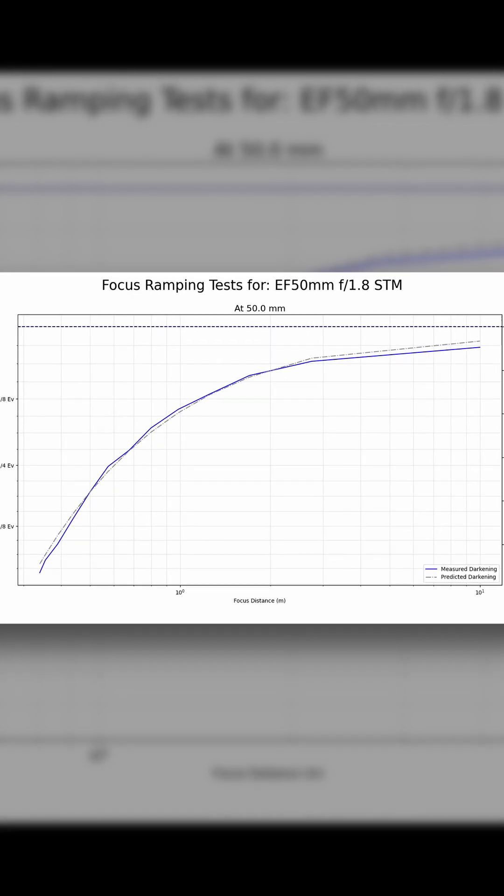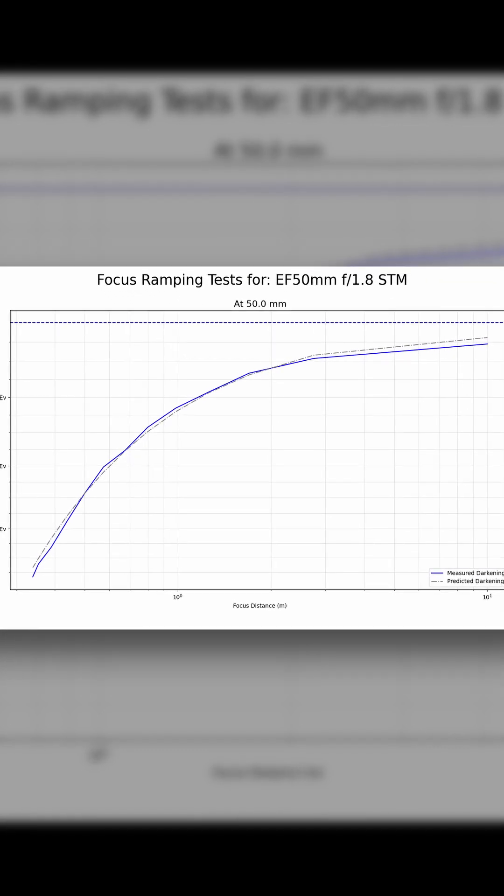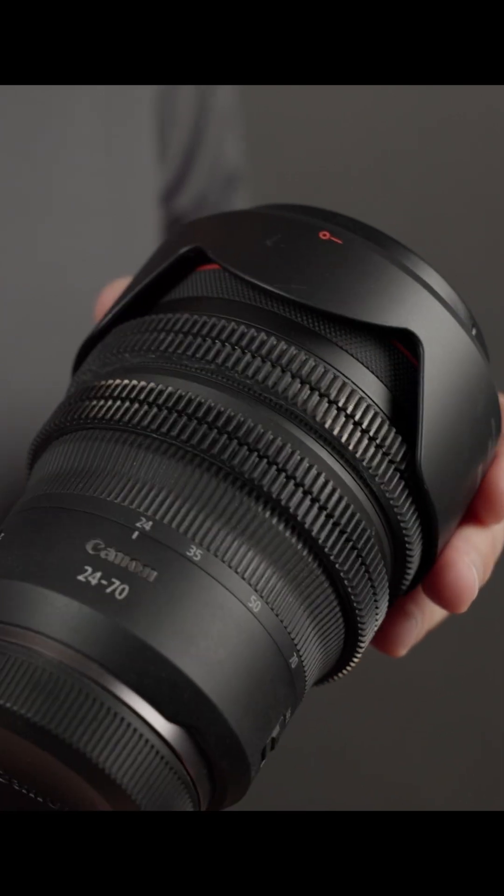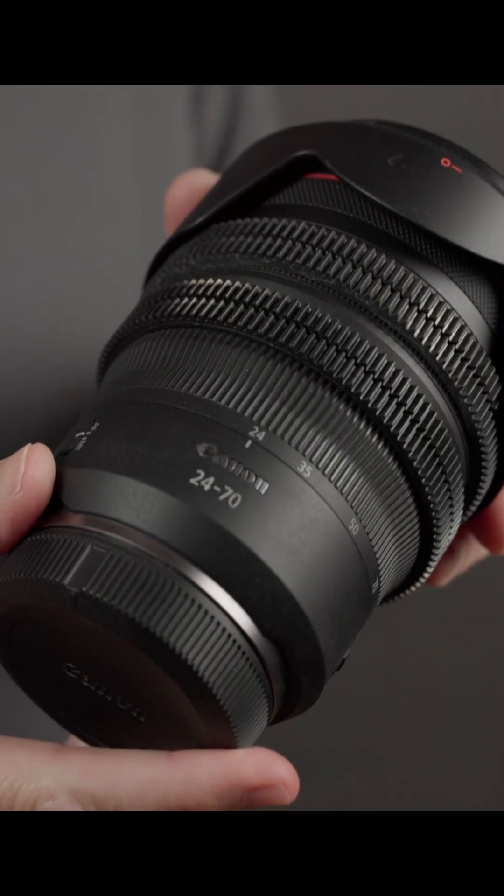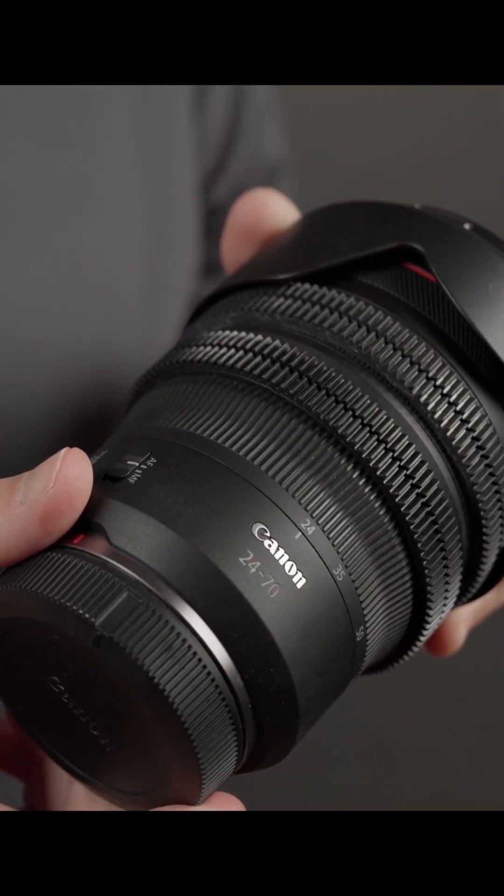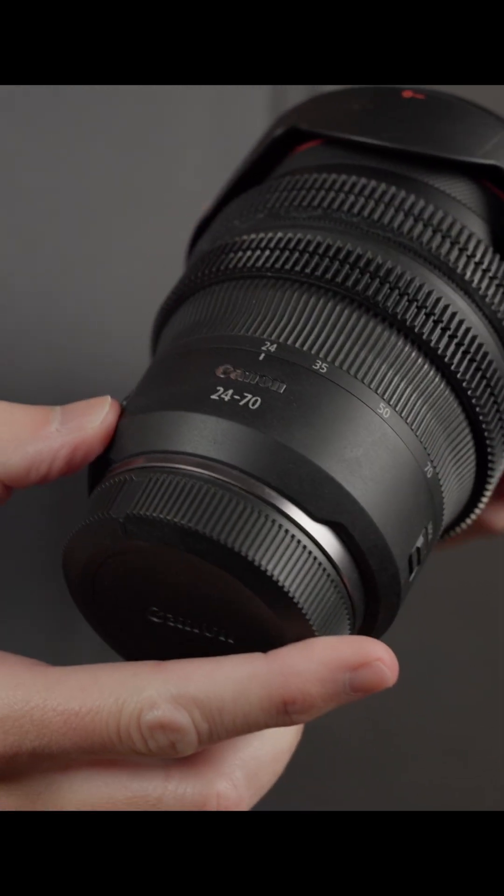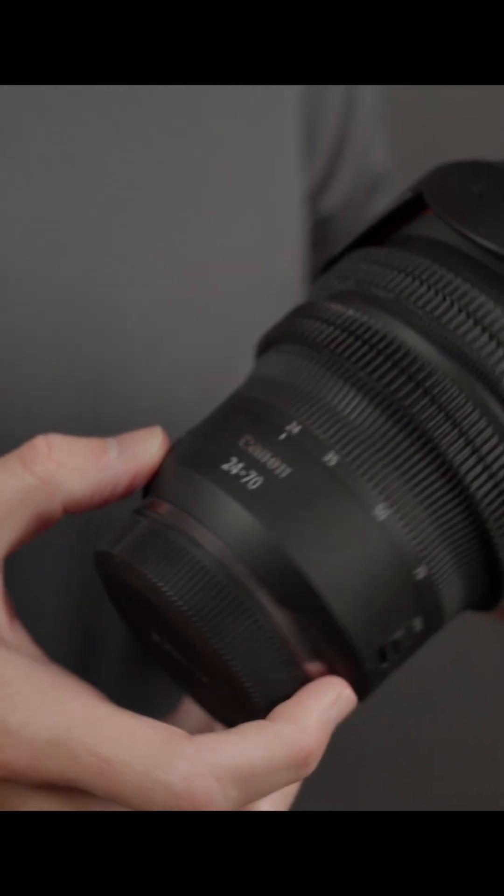The question, though, is what happens with a modern internal focusing lens, like, for example, Canon's RF 24-70mm f2.8 zoom.